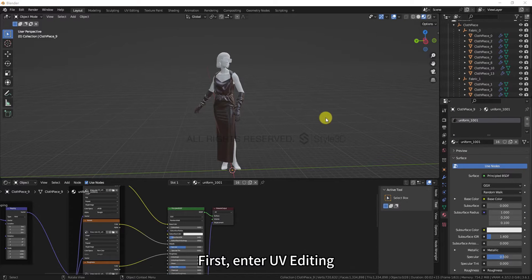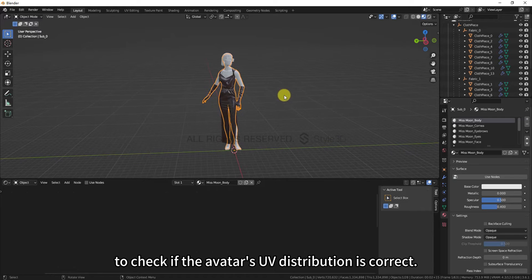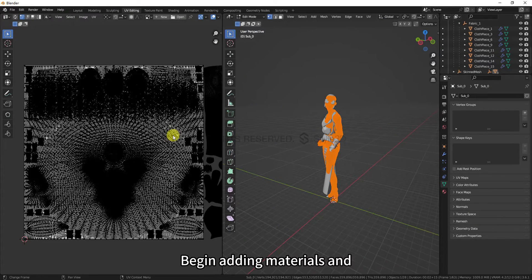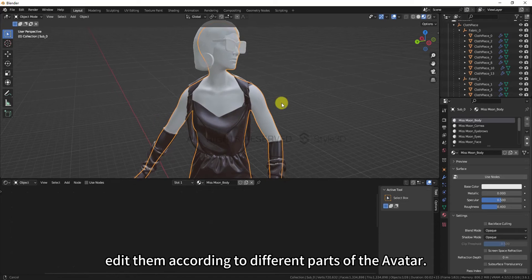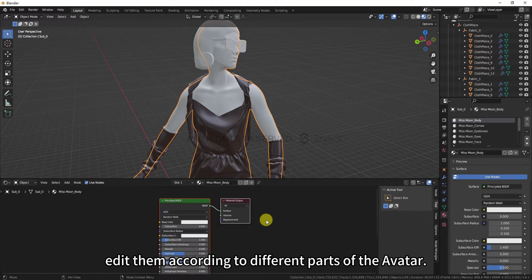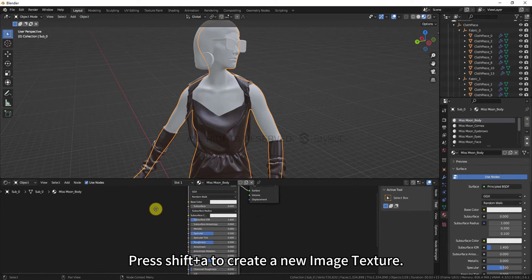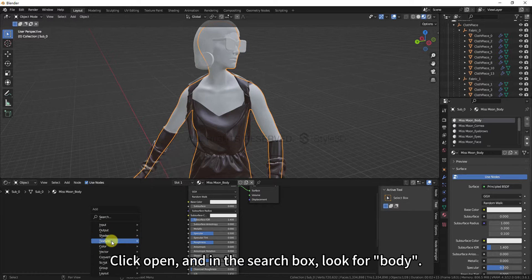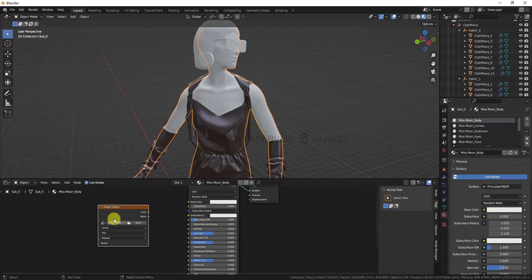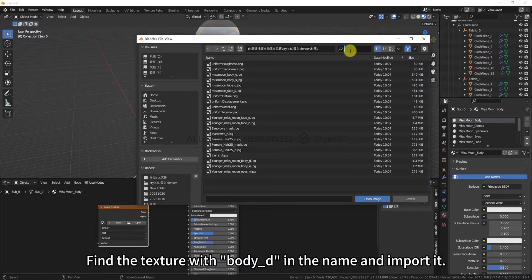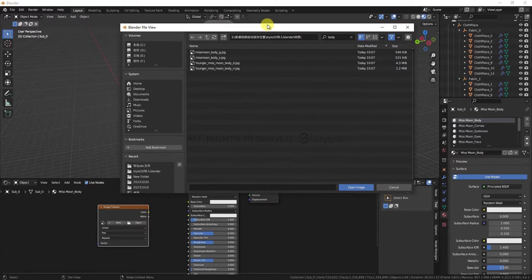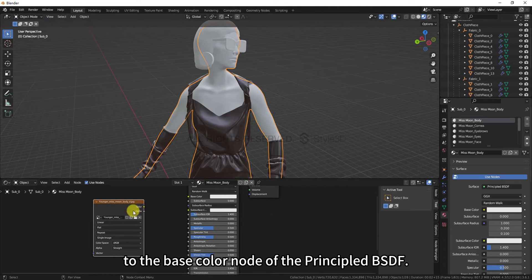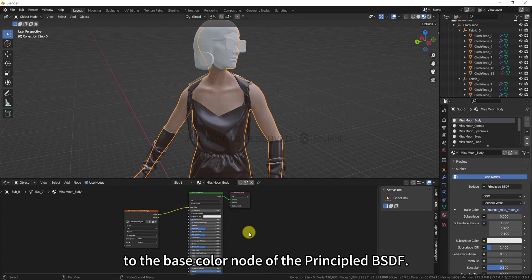First, enter UV editing to check if the model's UV distribution is correct. Begin adding materials and edit them according to different parts of the avatar. Press Shift-Plus-A to create a new image texture. Click Open, and in the search box, look for Body. Find the texture with Body underscore D in the name and import it. Connect the Color node of the image texture to the Base Color node of the Principled BSDF.